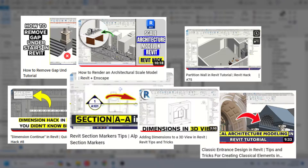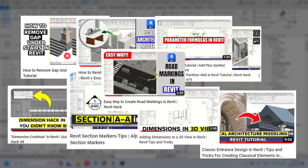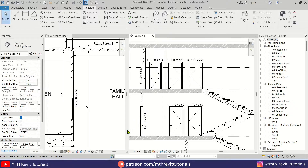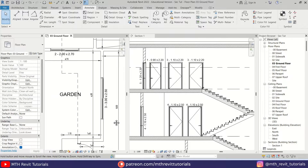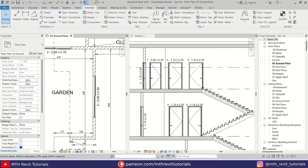Hey guys, it's me Talha. I'm back with another quick Revit tutorial. In this video I will be showing you how to create door and window tags with height and width parameters. These tags will be very useful when you are working on a small project that doesn't require detailed schedules for doors and windows.